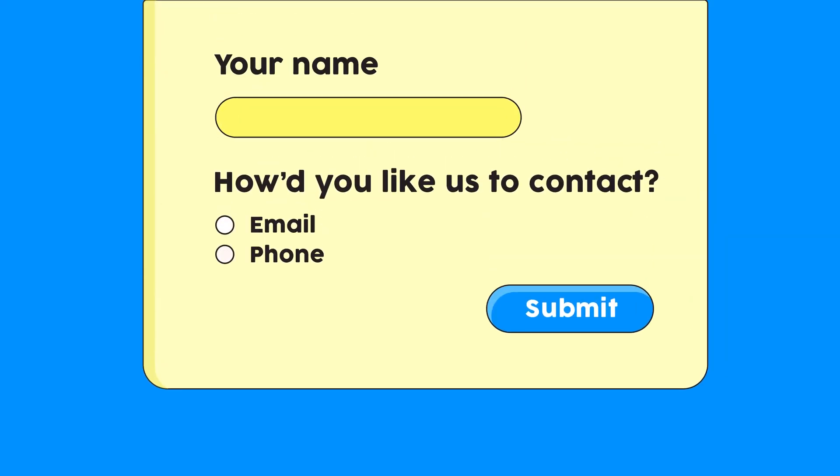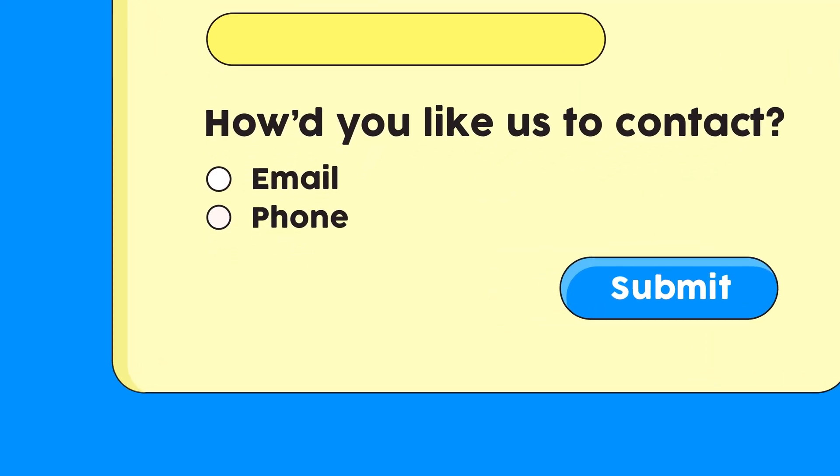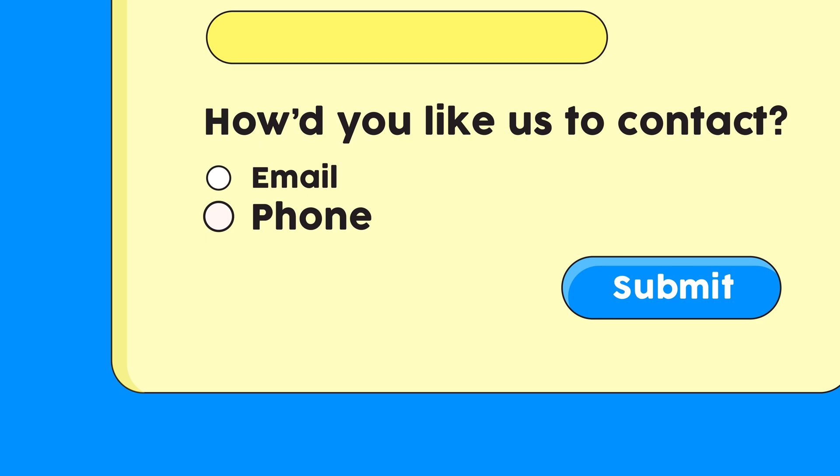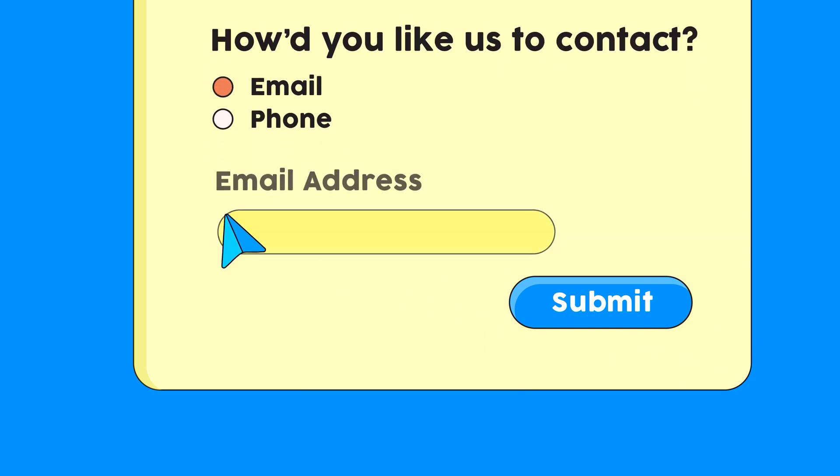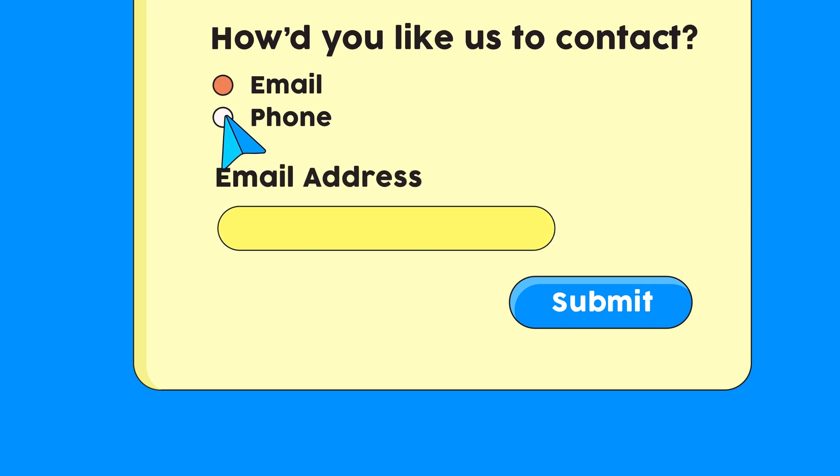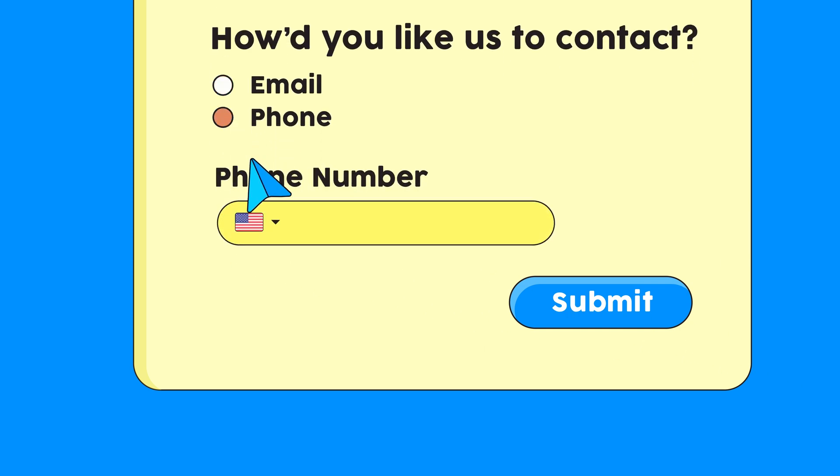So you need to collect a lot of information but you want your form to be compact. This is just the job for conditional logic. Say you want your user to enter either their email or phone number. Anyone will do. If you set the right condition, the user will choose how they want to be contacted and get the field for just that.